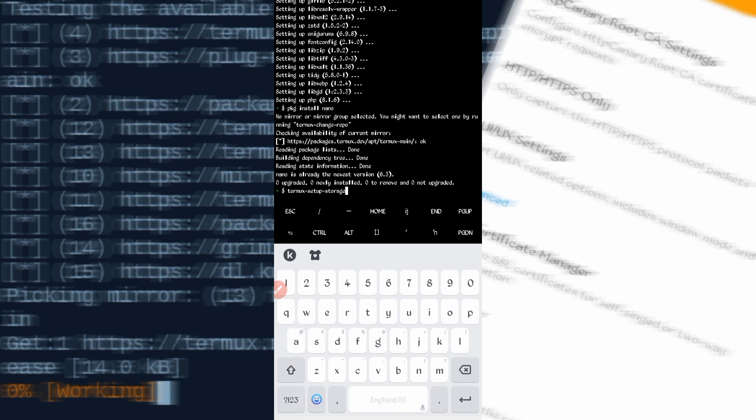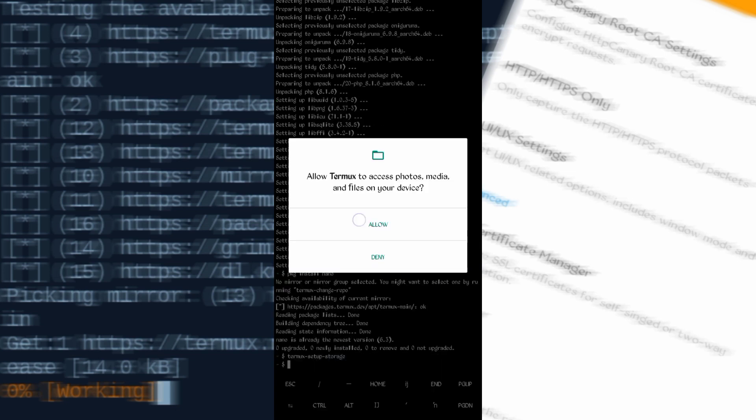Now type the last command: termux-setup-storage, then press Enter. It will ask for storage permission — tap Allow. All commands are now updated successfully. You can continue your process, for example: cd followed by your location, then ls, and so on. These are the basic commands you must install.